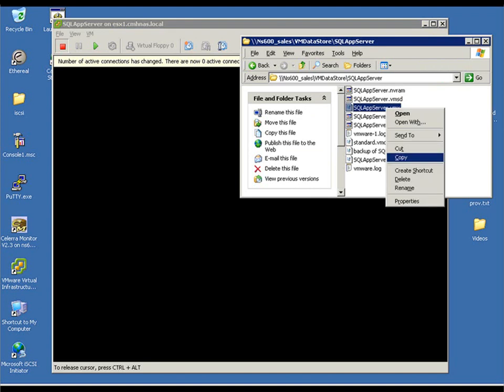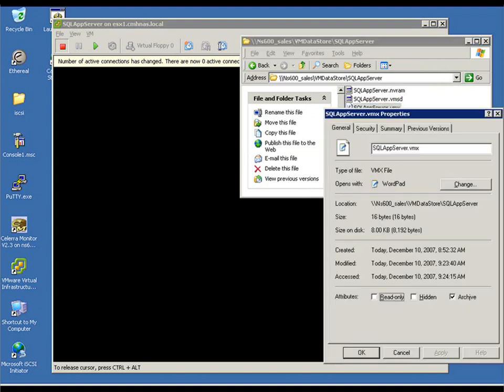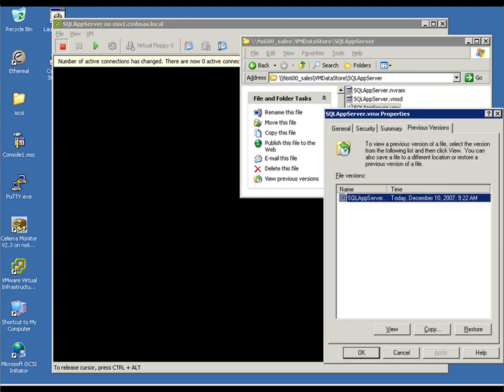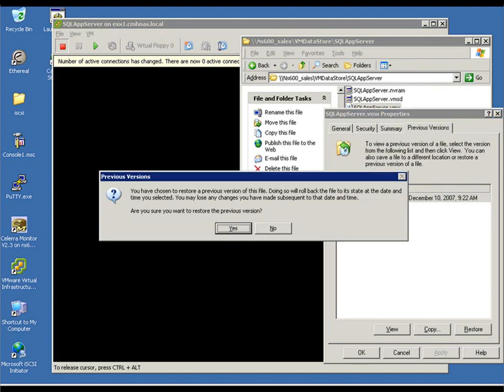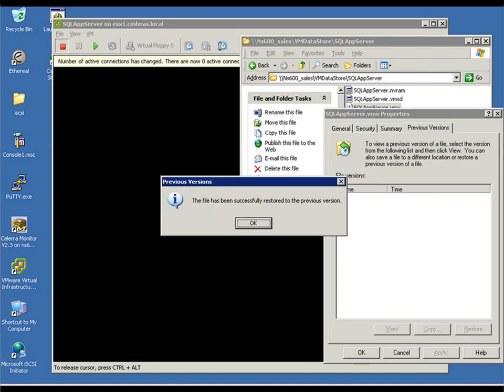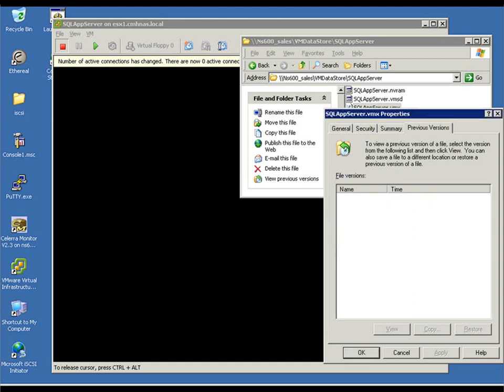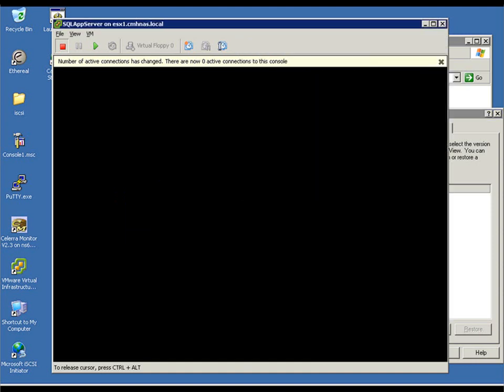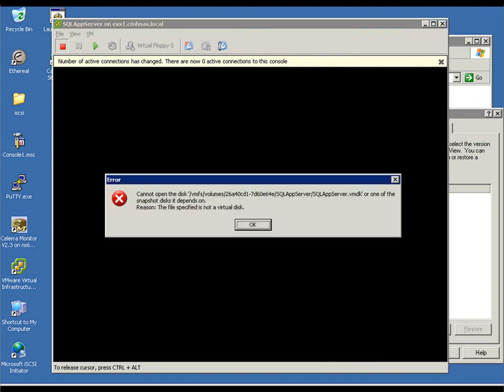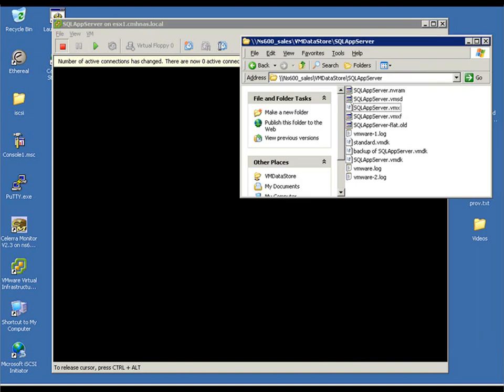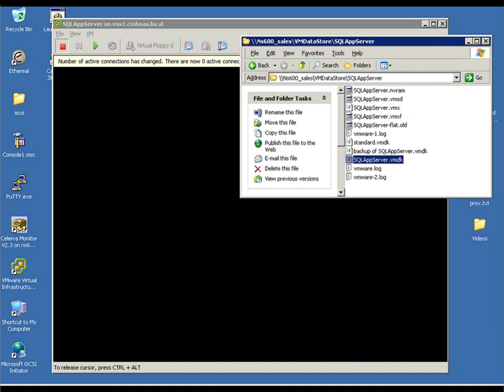So, what we do is we right-click on the VMX file, select Properties, go to Previous Versions, and you can see for that file we have a previous version. This is coming from that NFS checkpoint that we created. We restore that, and then now we go to the next level where now the disk is missing and it's being reported corrupted.